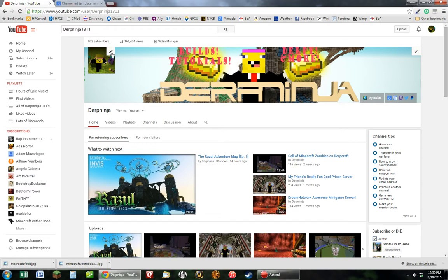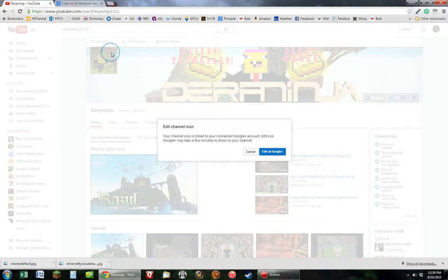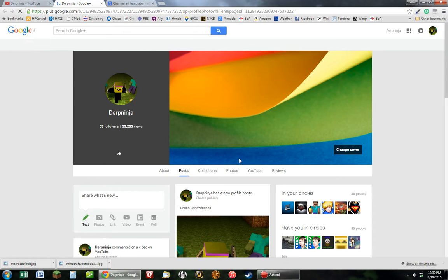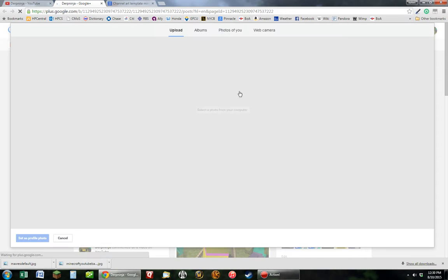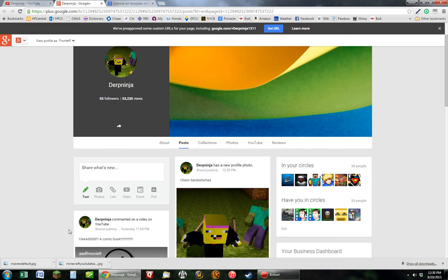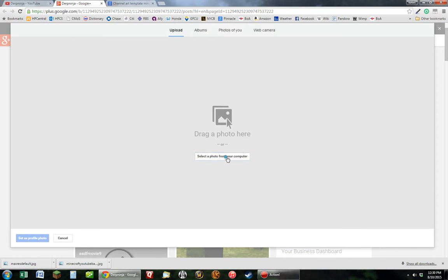So to change your profile picture you click that, edit on Google Plus, and this will show up. However, if this doesn't show up just click right here and it will show up.